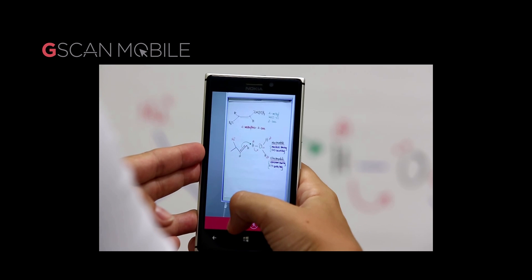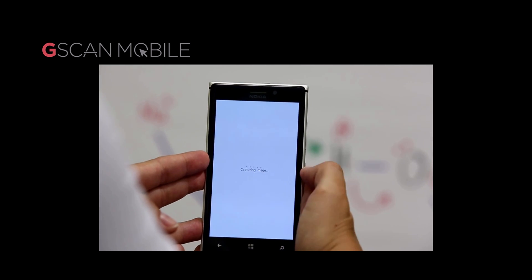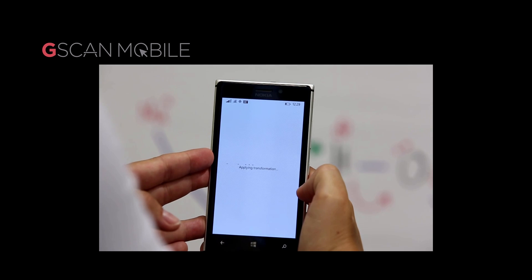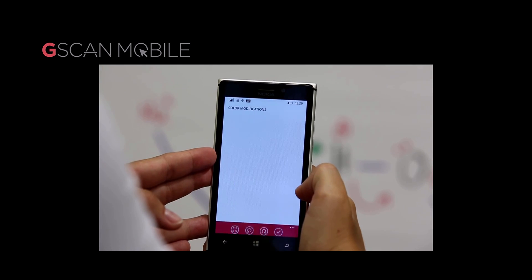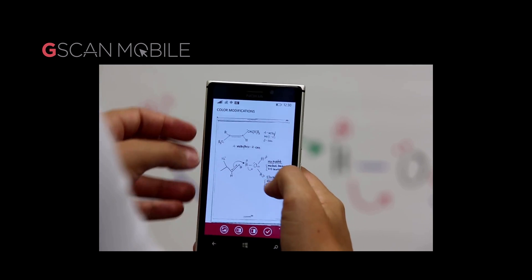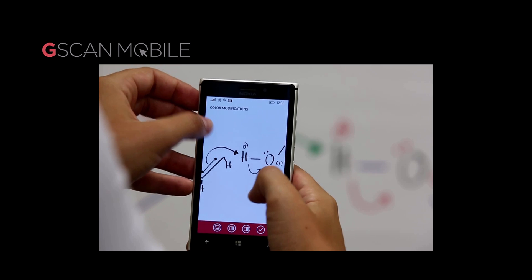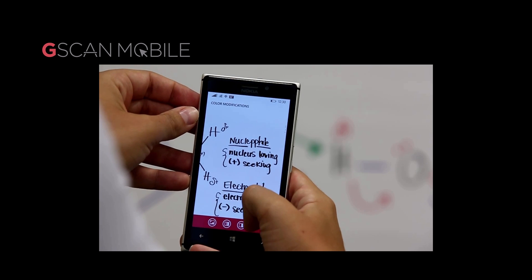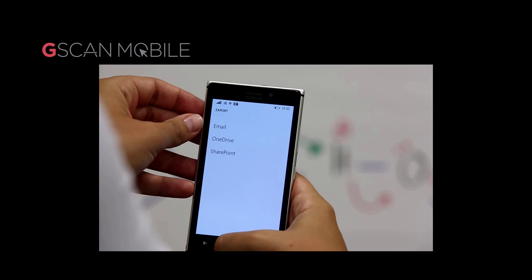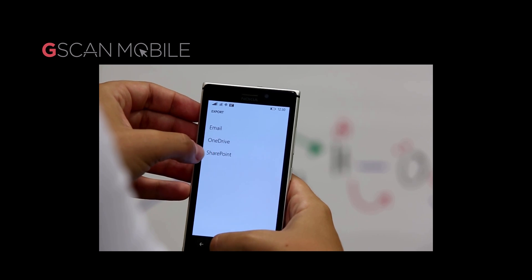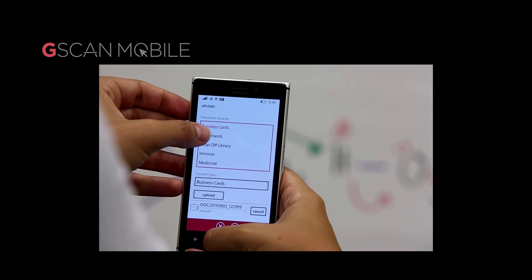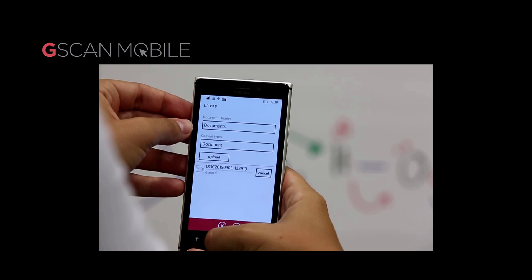How great would it be if you could scan any type of document — a whiteboard, which is great for students never having to miss any information being rubbed off the board, or simple invoices, receipts, contracts, or even on-site inspection checklists right from the palm of your hand, and convert them to digital documents as crisp and clear PDFs? Well now you can with G-Scan Mobile.